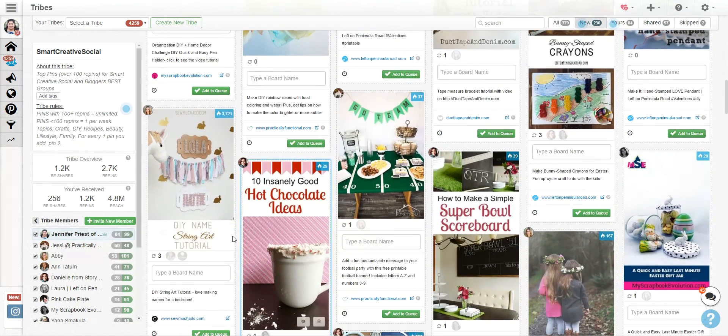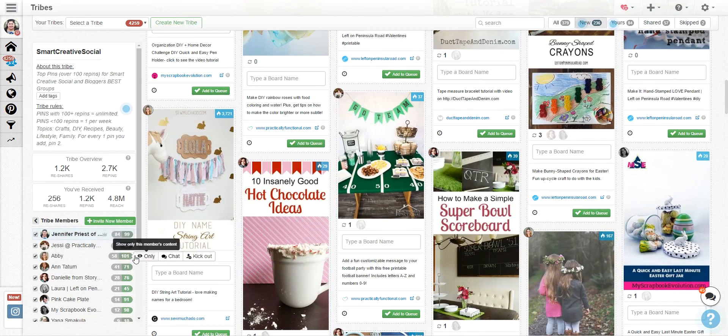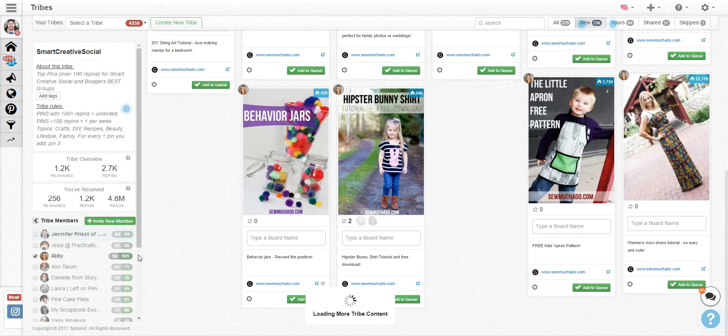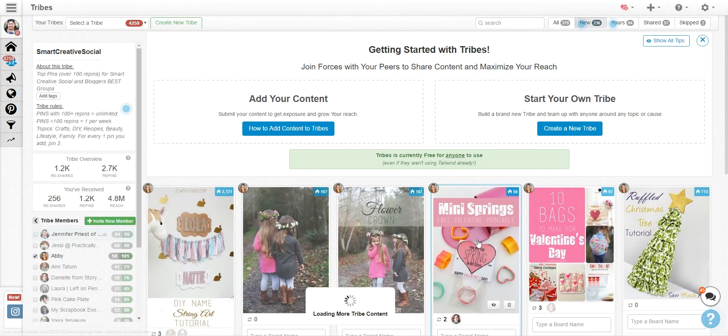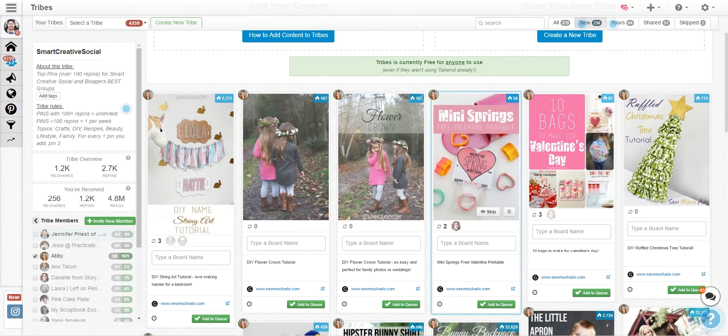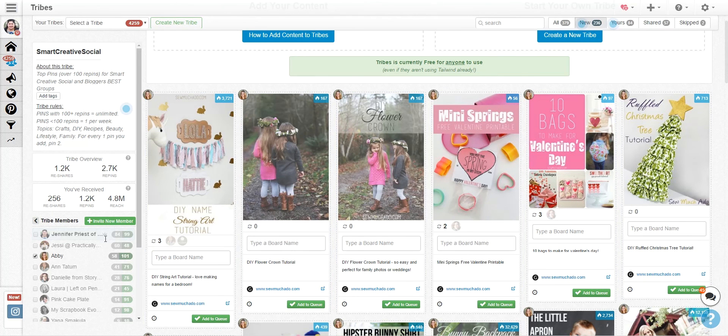You can go through and just look at one person's pin. So I just want to see what Abby has on here because I like her stuff and so I can just go through and pin only her things. I can uncheck that and then I'll see everybody's stuff again.